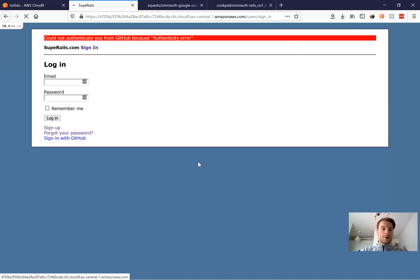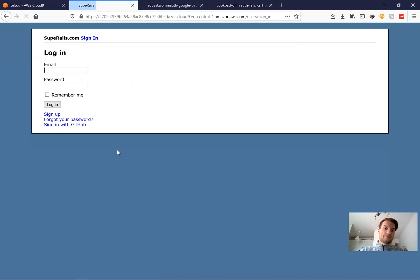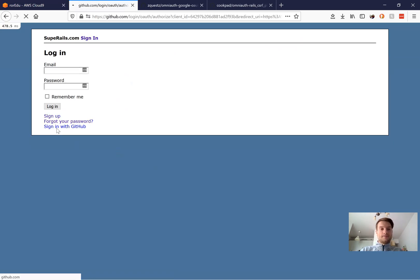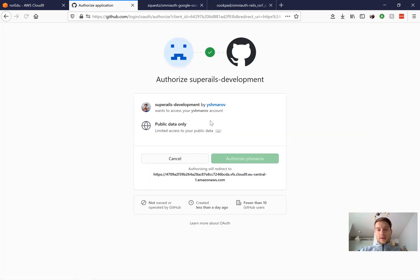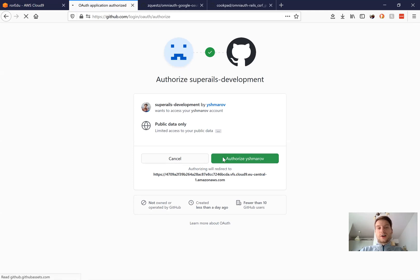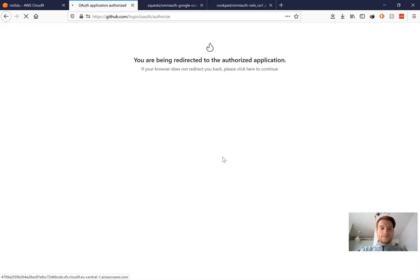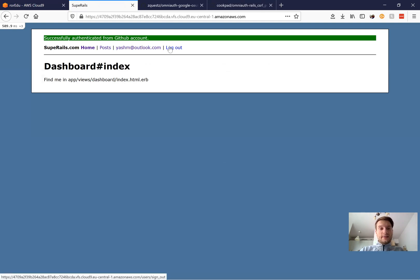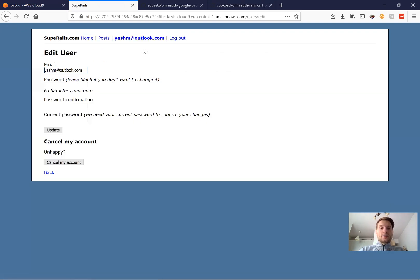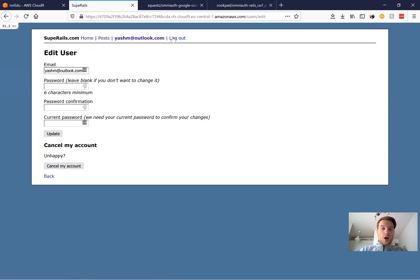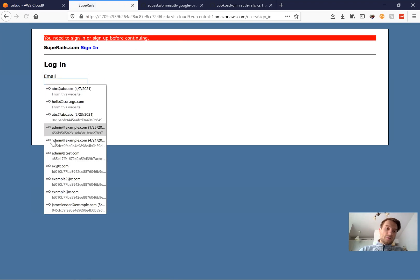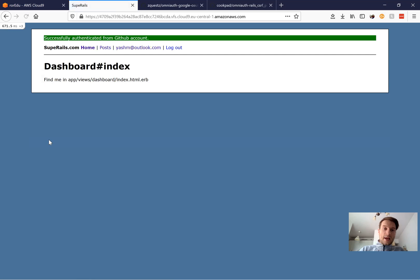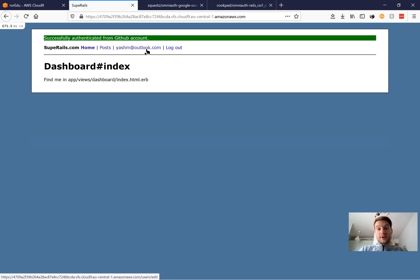So I started the server, I'm refreshing and I press sign in with GitHub. And voila, we are on the page to sign in with GitHub. And I press authorize Vashmarov. And we have logged in. So it works. Now I can try to log out. I will sign in once again. And it works. And it uses my GitHub email to authenticate me. So that's basically it. We've added the OmniAuth GitHub into our Ruby on Rails application.